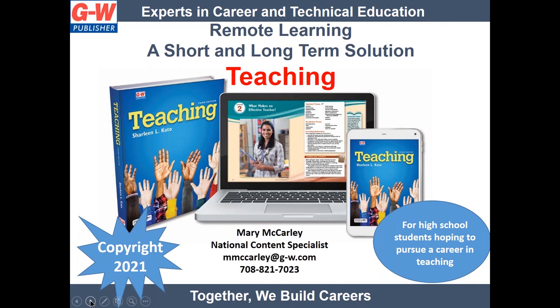So many teachers and district coordinators have reached out to us in need of CTE digital resources, including this title, teaching. We've been more than happy to provide these resources at no charge, given the challenges we know you all are facing. I want to create this video on teaching to extend this offer to all teachers in all school districts in need of digital resources for their high school teaching course.